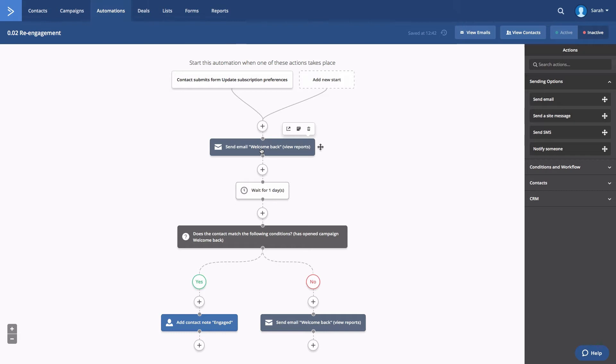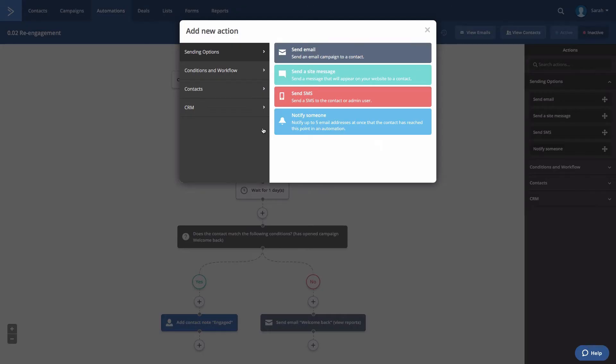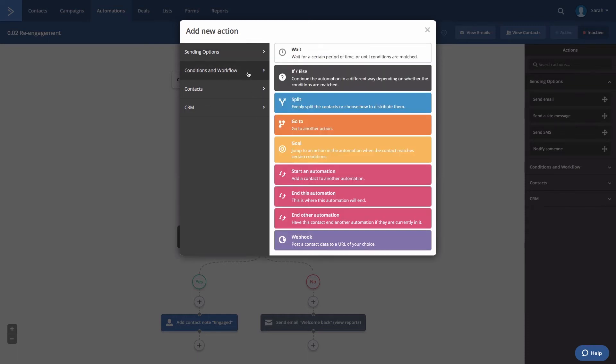Click the note above that send email action. From the add new action modal, click conditions and workflow. Then click wait.